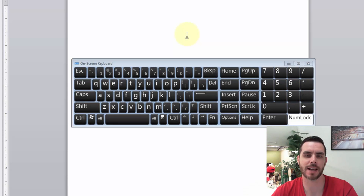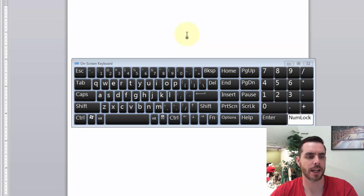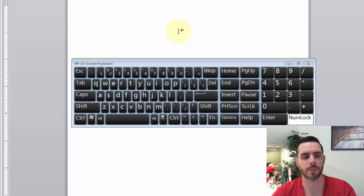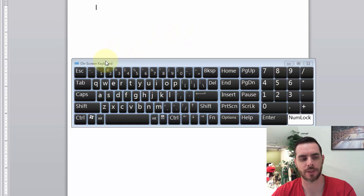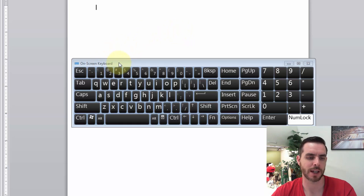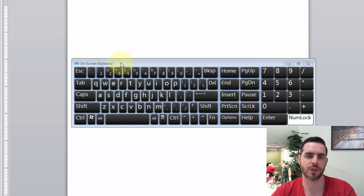There's a couple different ways to type the cent symbol, and I'm going to show you a couple, but first I want to point out that I have the on-screen keyboard pulled up, and that's just as a visual guide. You don't actually have to use that yourself.